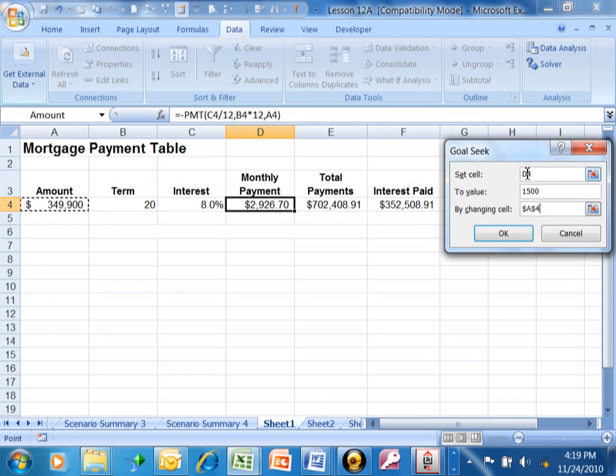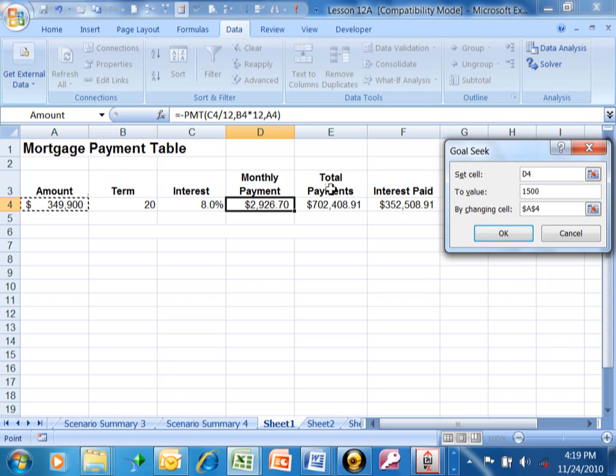It says, set cell D4 to value $1,500 by changing cell A4. We're asking, what number does A4 have to be so that D4 is going to be $1,500, keeping the same formula that we already have?